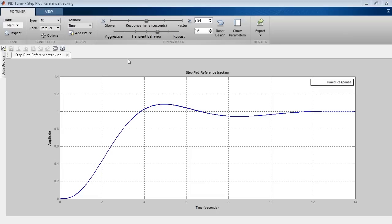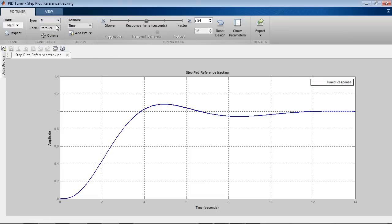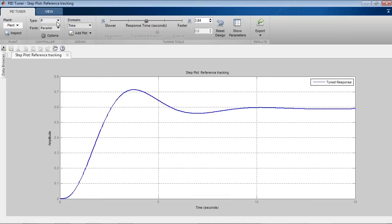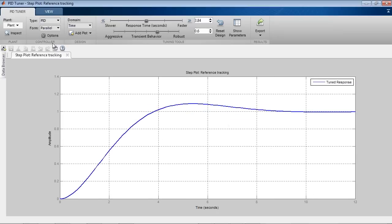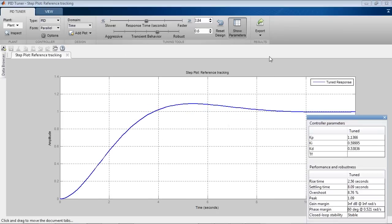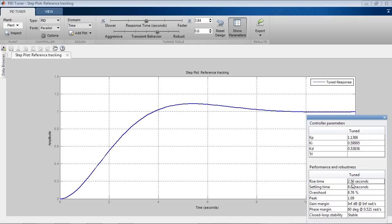You can quickly try different controller types, such as Proportional Only, Proportional Integral, and PID. You can inspect the tuned PID gains as well as performance and robustness characteristics, such as Rise Time, Settling Time, Overshoot, Gain Margin, and Phase Margin.